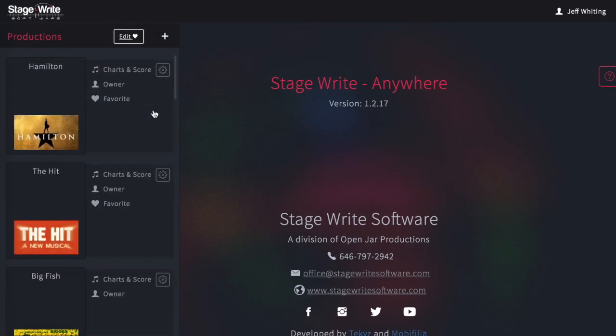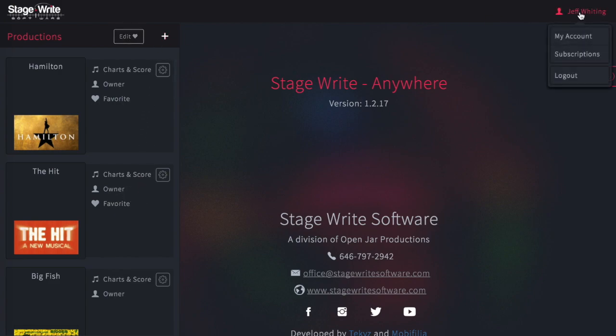From this page, you can either open an existing production or create a new production with the plus symbol. You can also edit your account information, subscription settings, or log out of the system.